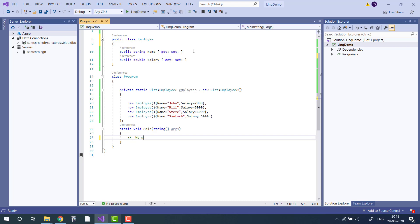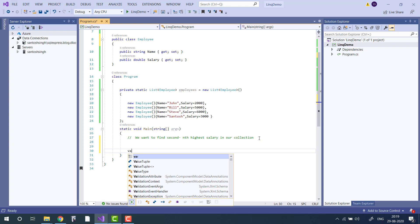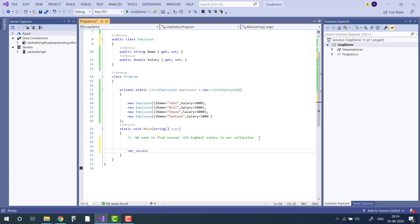Now we want to find the 2nd highest salary in our collection. You can replace 2nd with 1st, 3rd, 4th — anything. By using LINQ you can find the nth highest very easily.